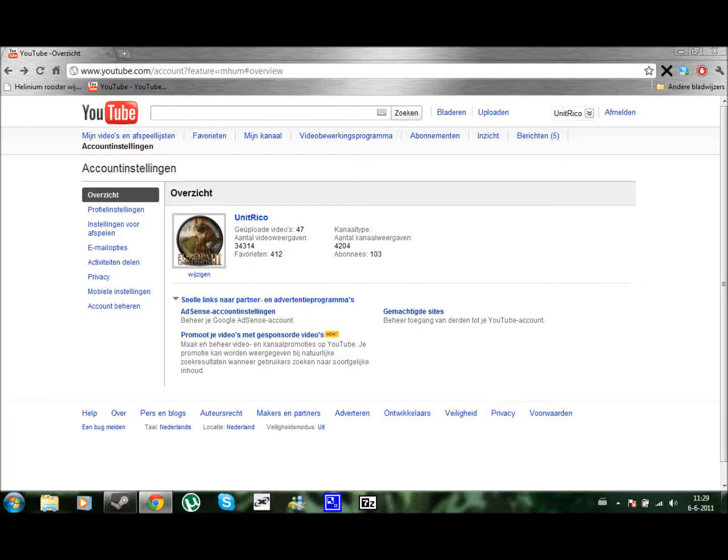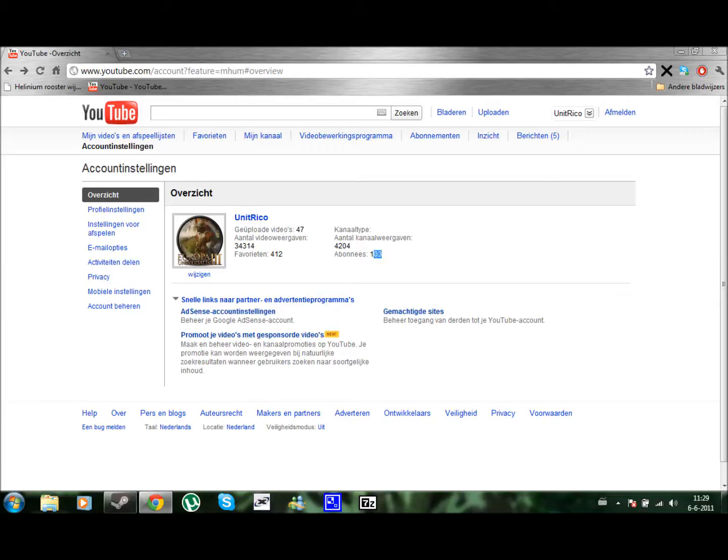Hey guys, a quick video here. Anyway, as you can see right here I have reached 100, and it's actually 103 now, subscribers. Yes, this means subscribers in Dutch.